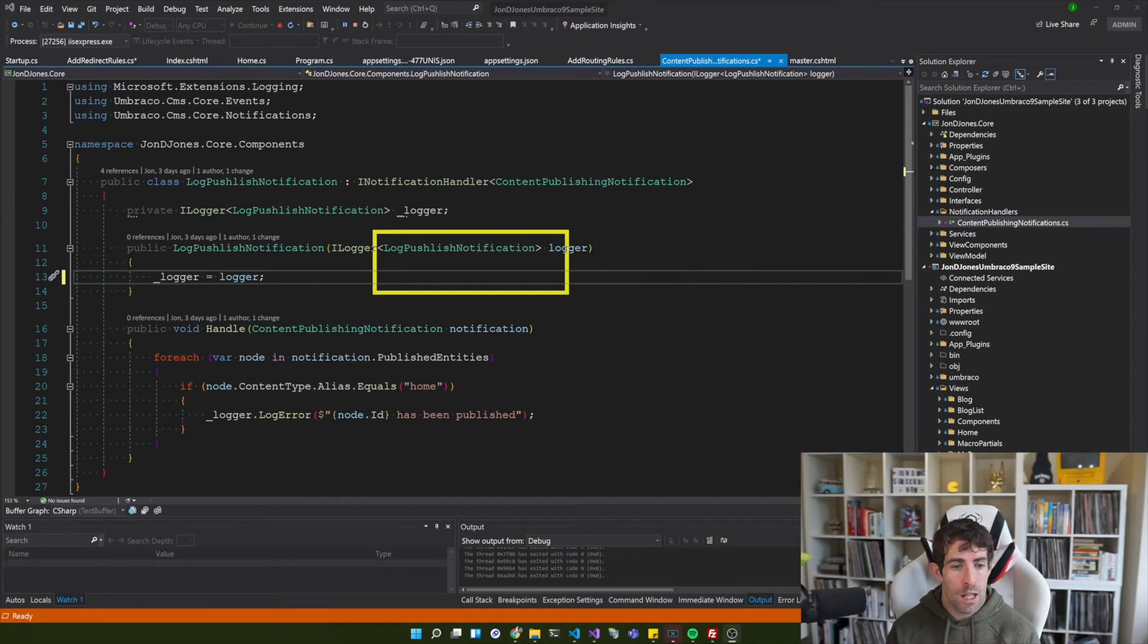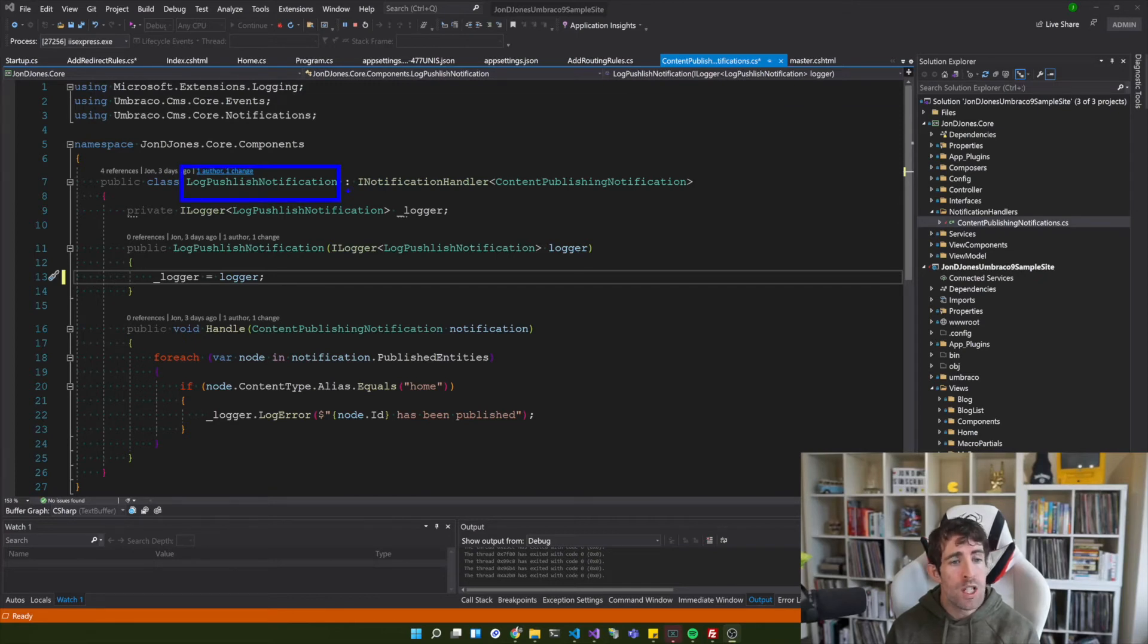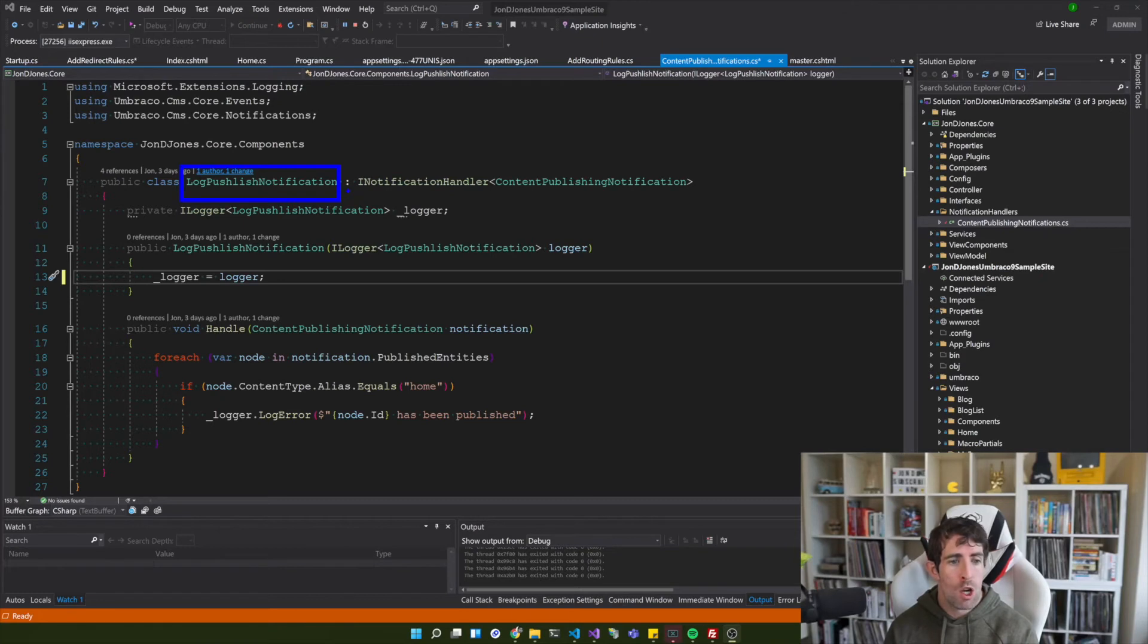This is something that uses generics. So within here you can see that I'm passing in this log publish notification which is simply just the name of the class that I want to associate my log information to. So this is just going to give us some extra information when the log file is being rendered.